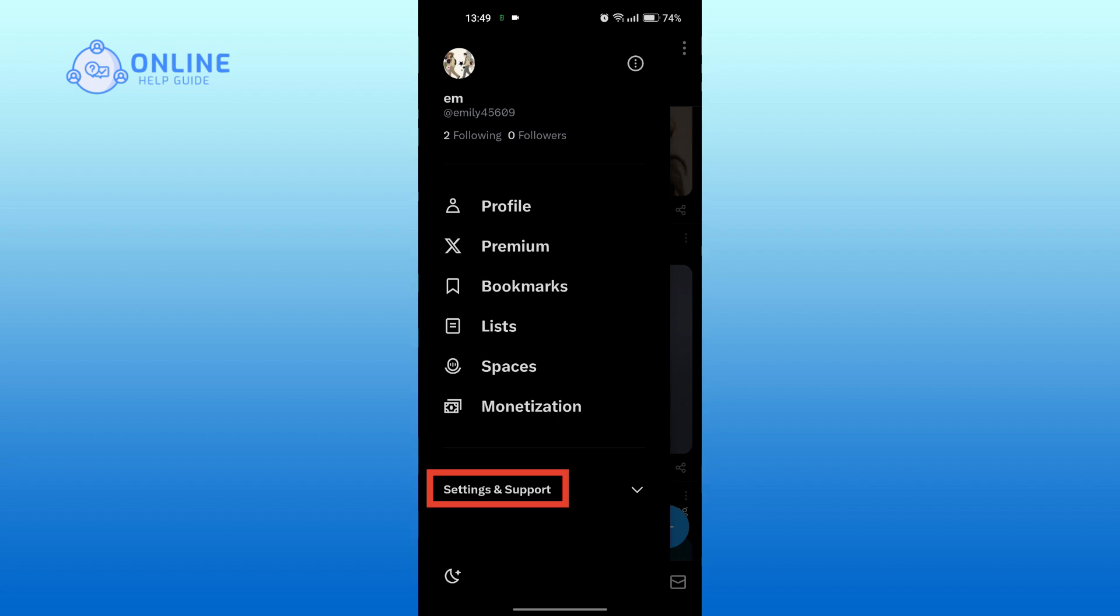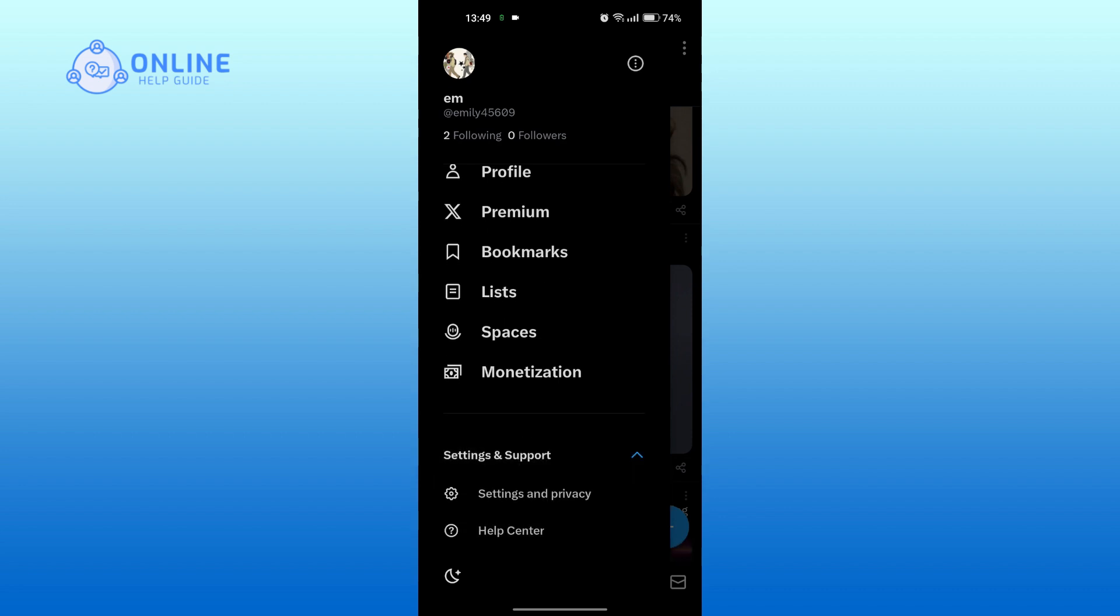Tap on settings and support at the bottom. Tap on settings and privacy.